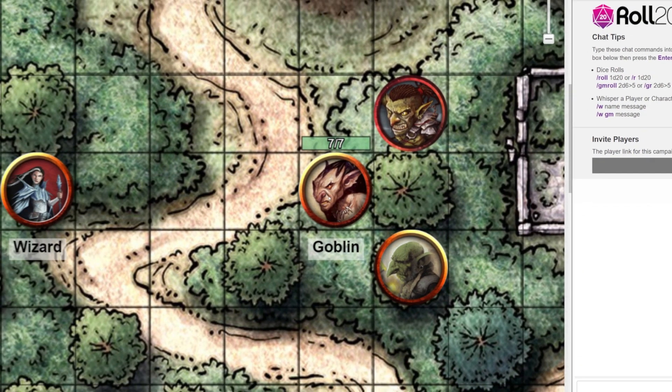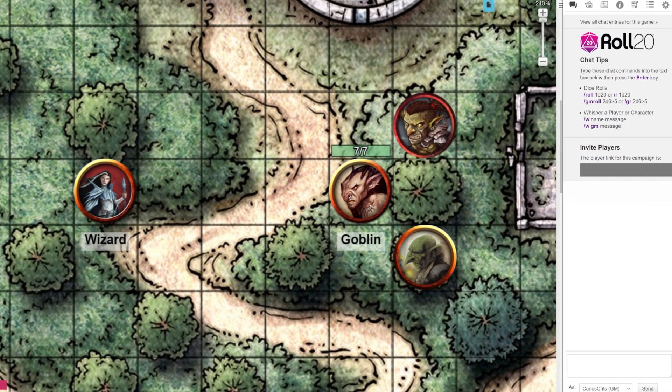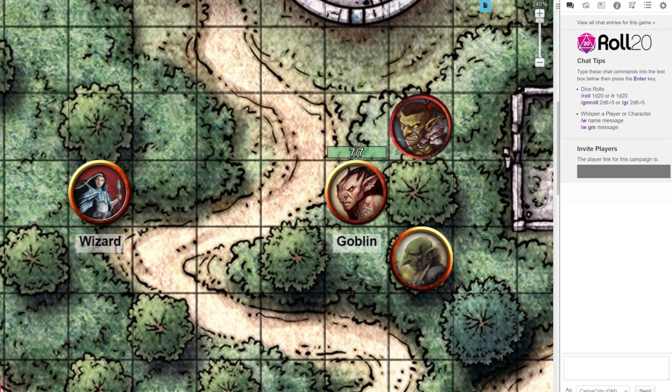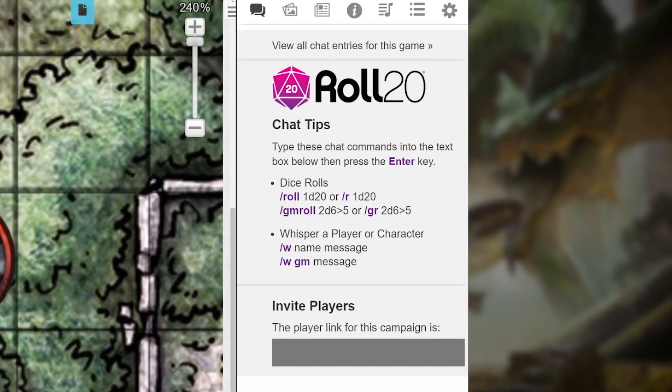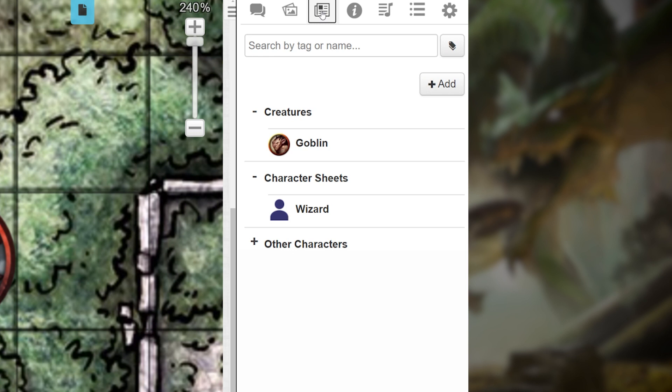We're going to go see what our Wizard's character sheet looks like. Go to the menu in the top right-hand corner of the screen and click the Journal icon — the icon that looks like a newspaper. Here in the Journal section, we'll see a bunch of our characters and handouts.